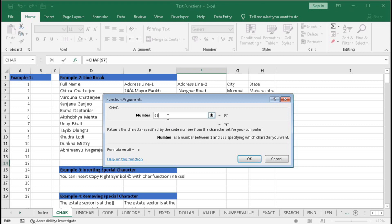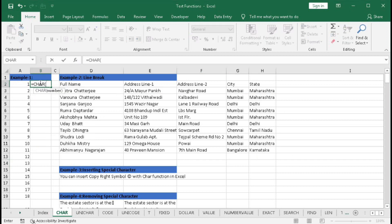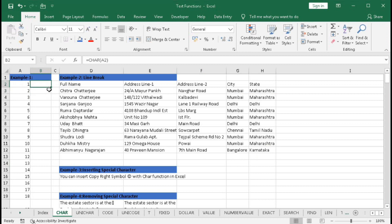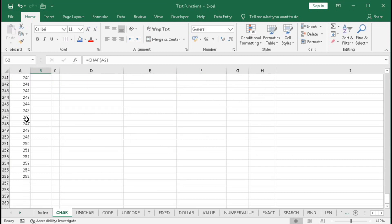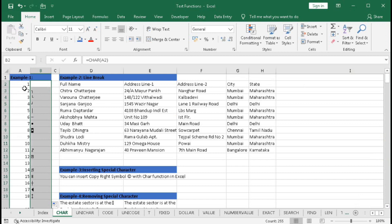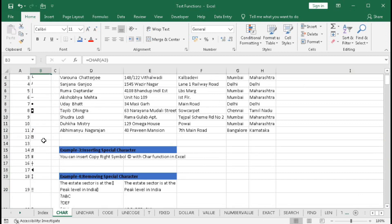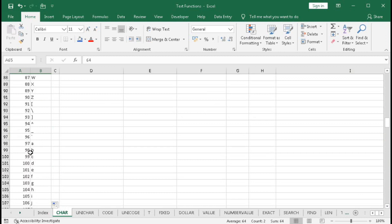Let's see all the characters from 1 to 255. Type equal to CHAR, then select cell A2, close bracket, and press Enter — we get a blank. We already have numbers from 1 to 255, so drag the formula to the end. From code 65 we have capital A, code 64 gives the at-sign symbol, and from code 97 we have small a.